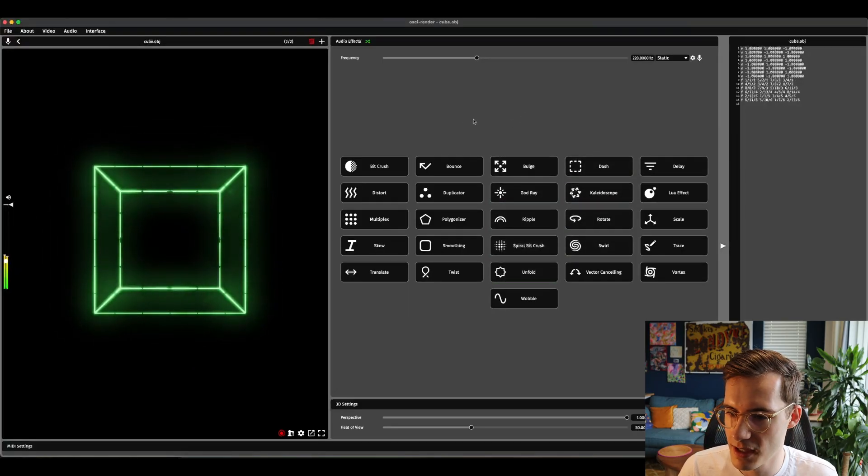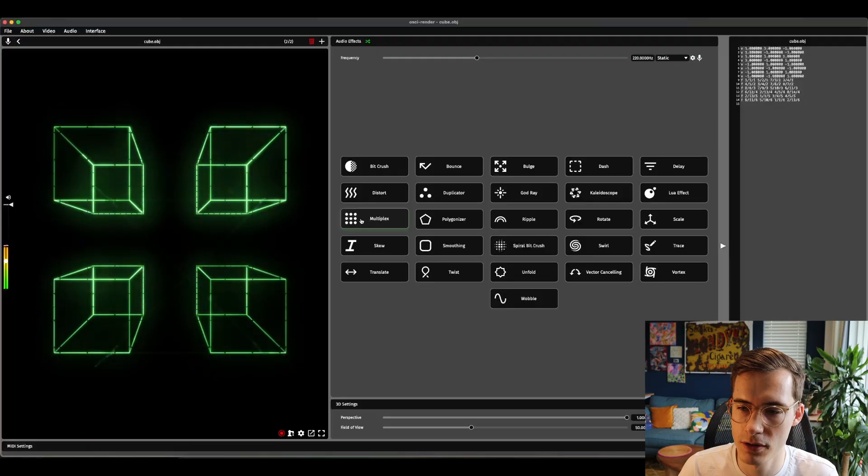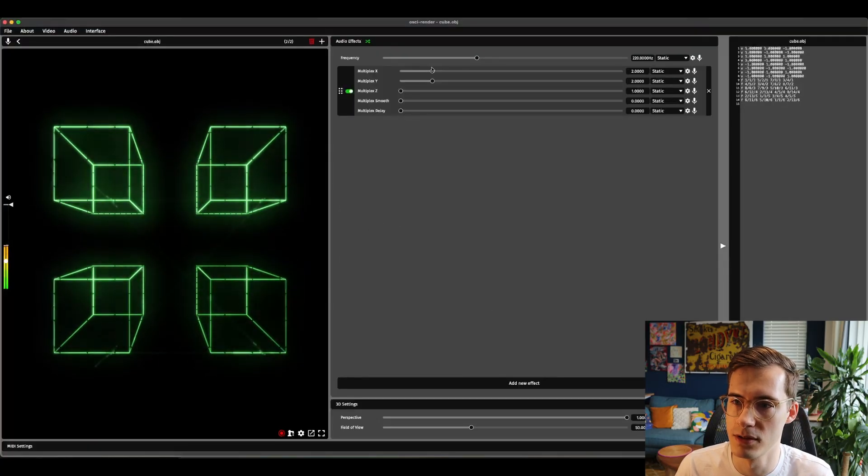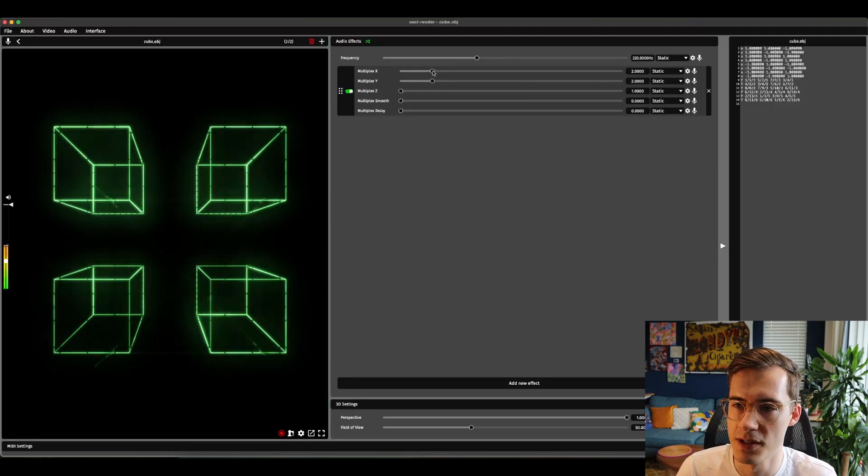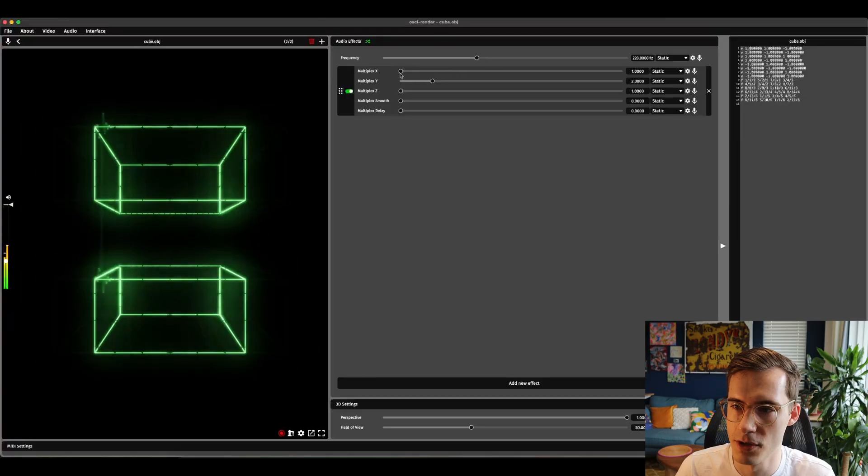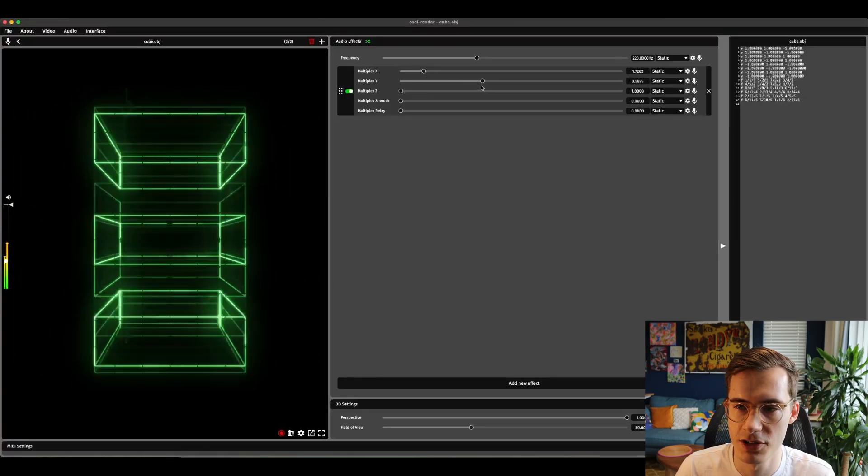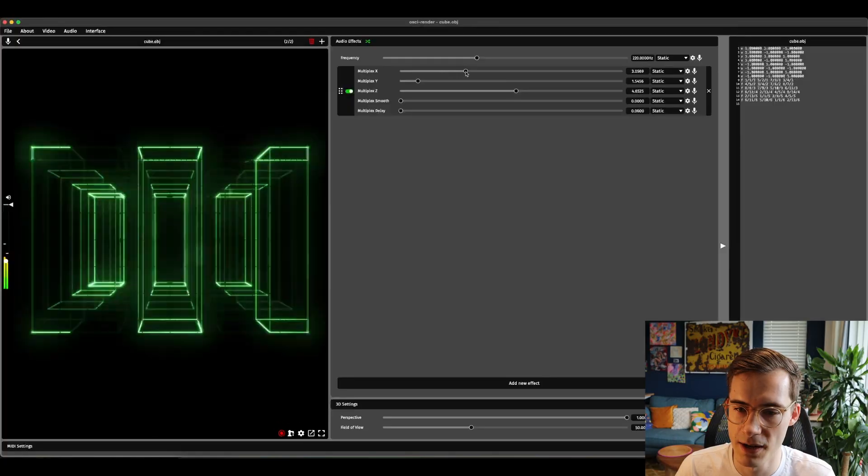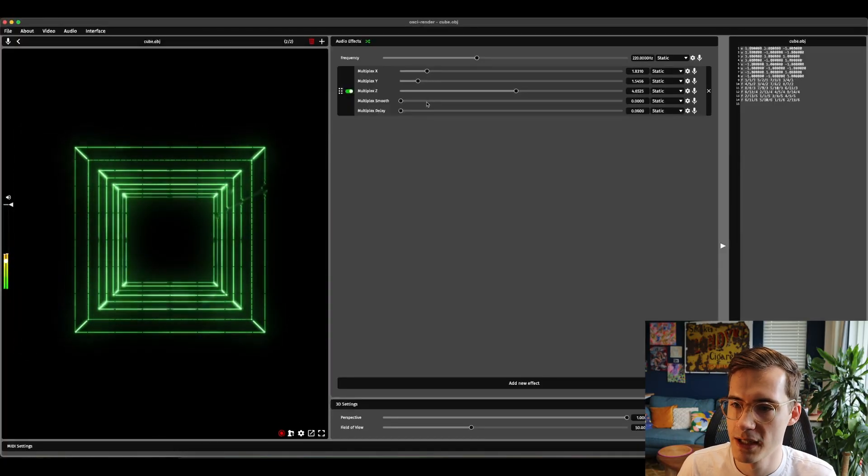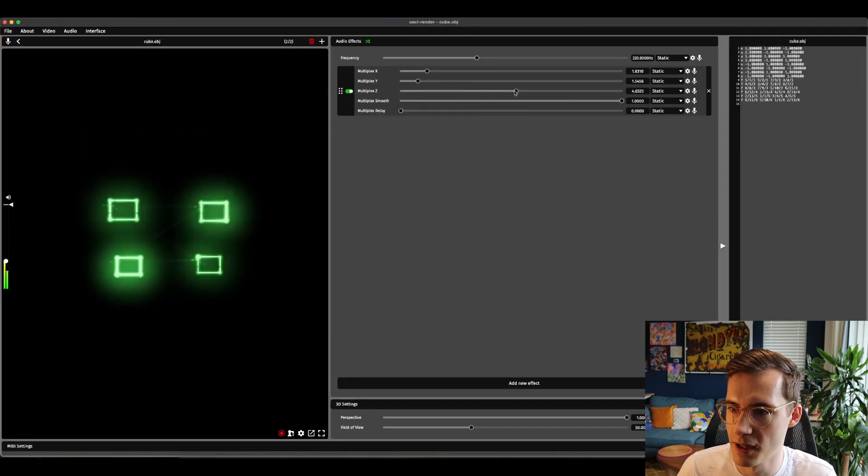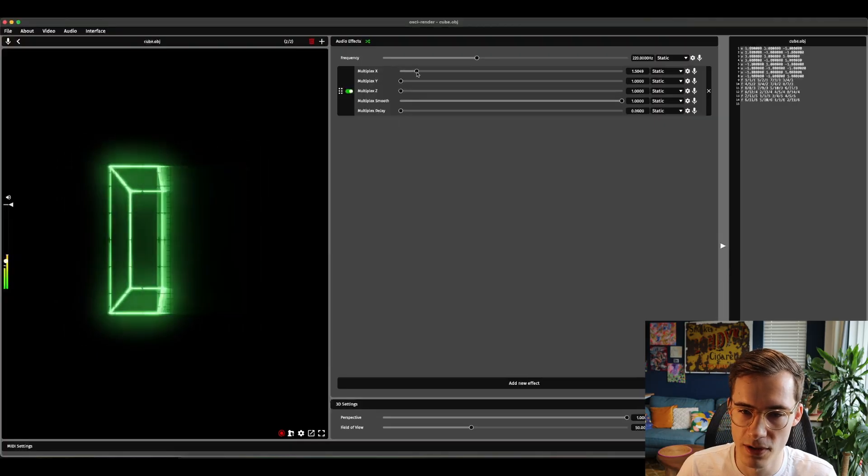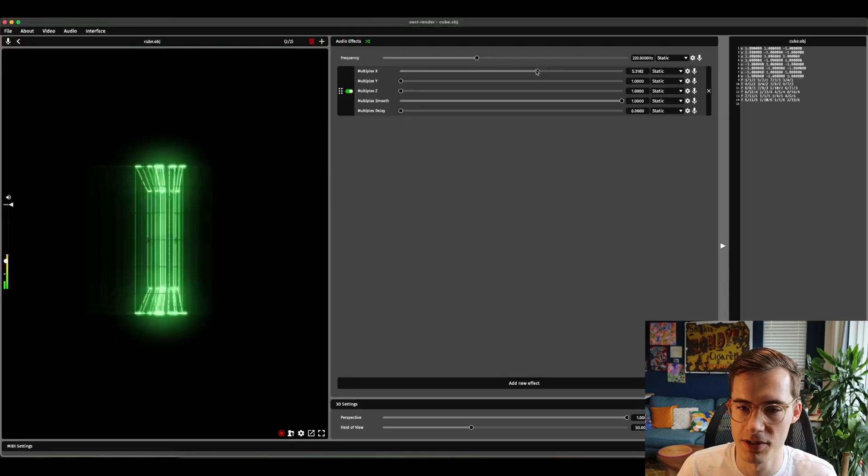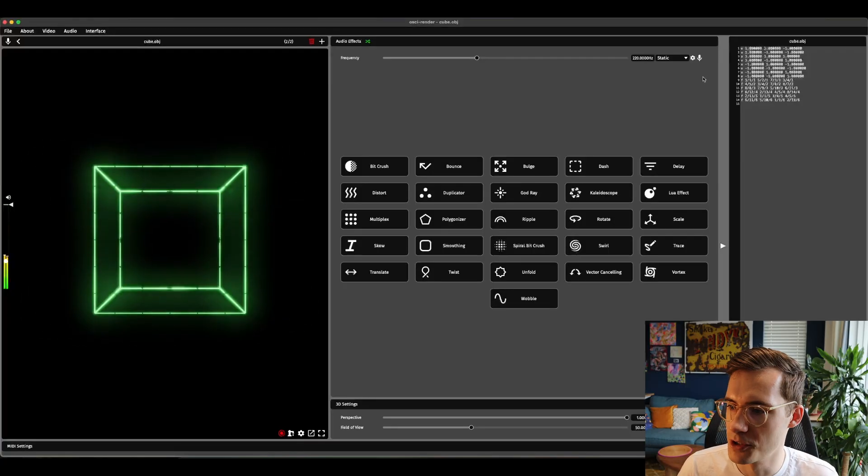The next effect is multiplex. So if you've seen my video called multiplex it's a similar effect to what's going on there but now native in Ossie Render which is awesome. This is a repeating grid of your image. You can repeat it in the x direction, in the y direction and even in the z direction. So you can see how that repeats in the 3D direction. There's also this smooth function. If I put this all the way here and set these all the way to one, this now smoothly changes the numbers of repetitions as well. So you can get a more interesting sounding effect.